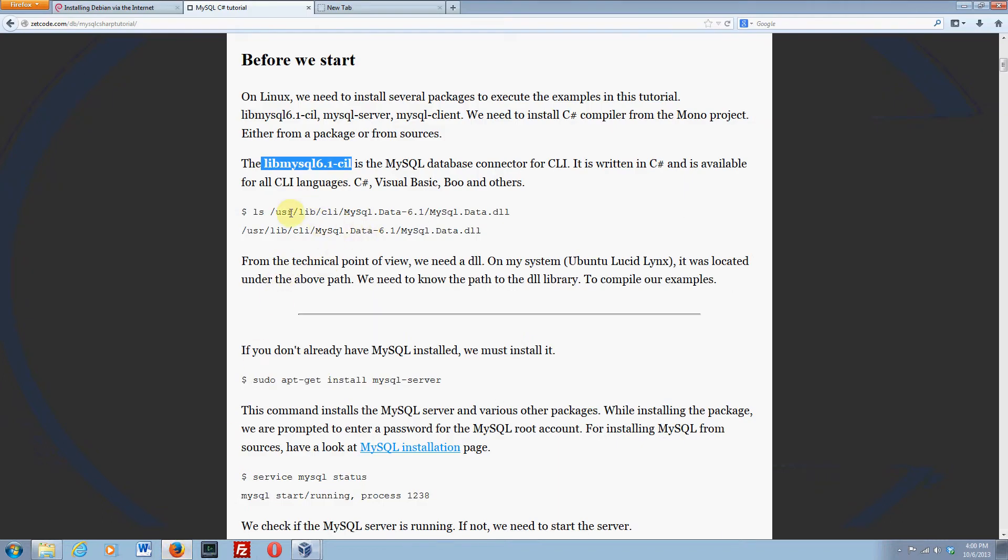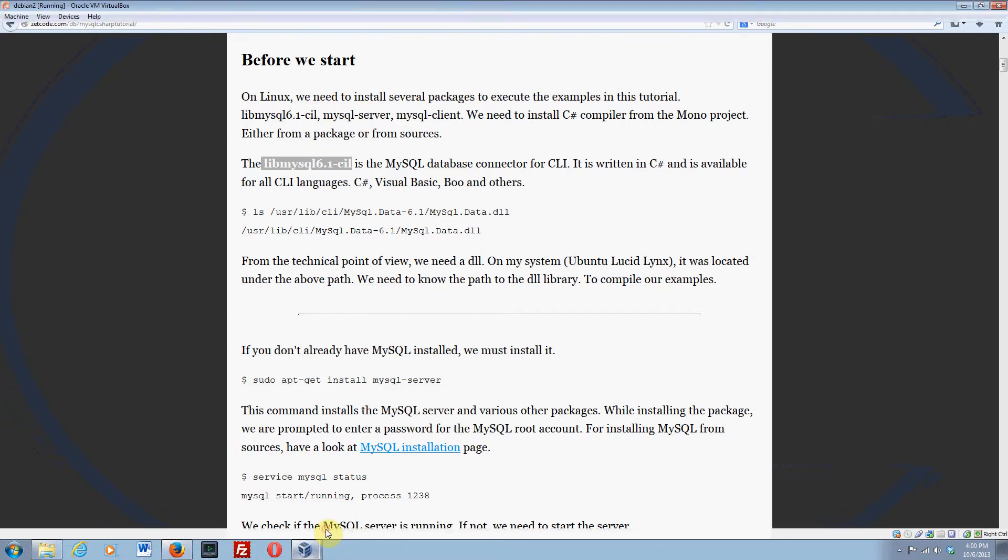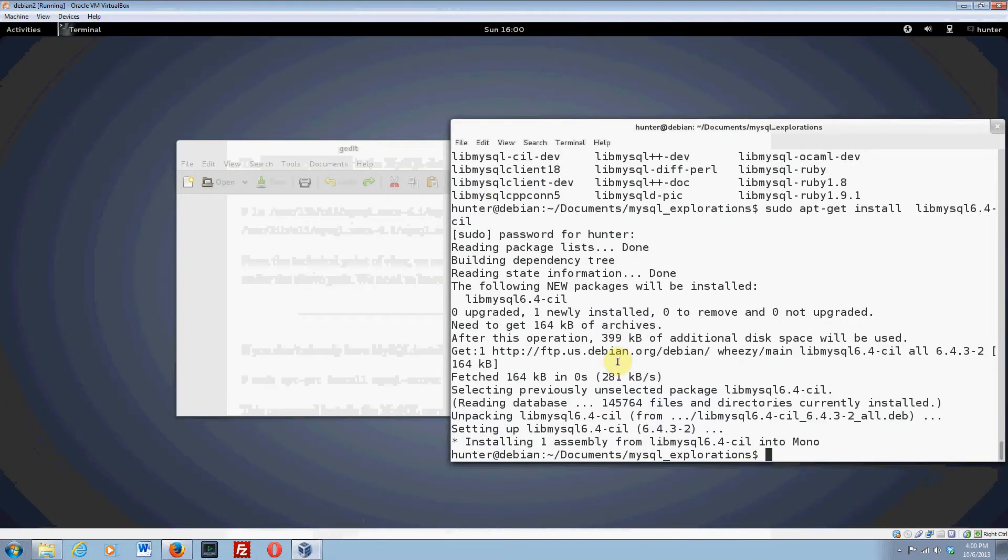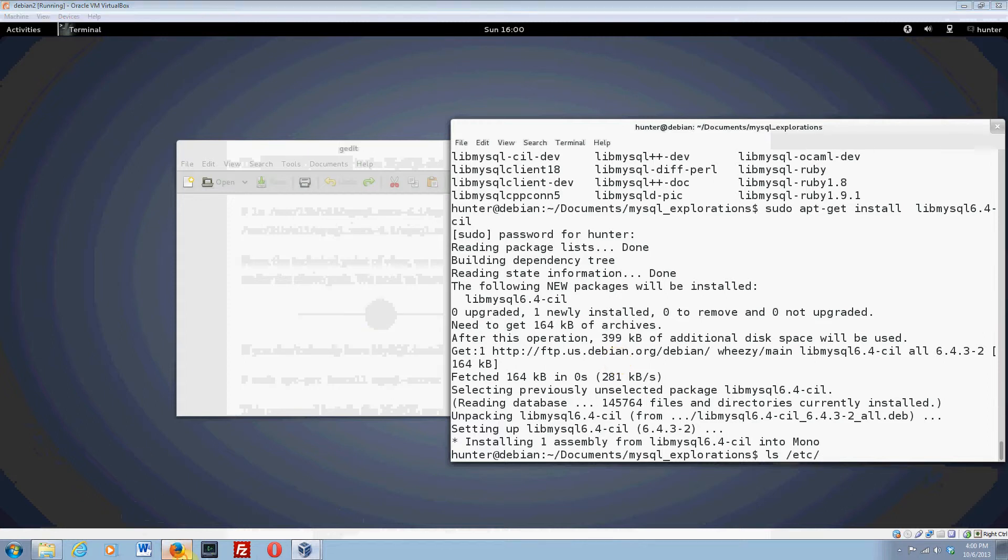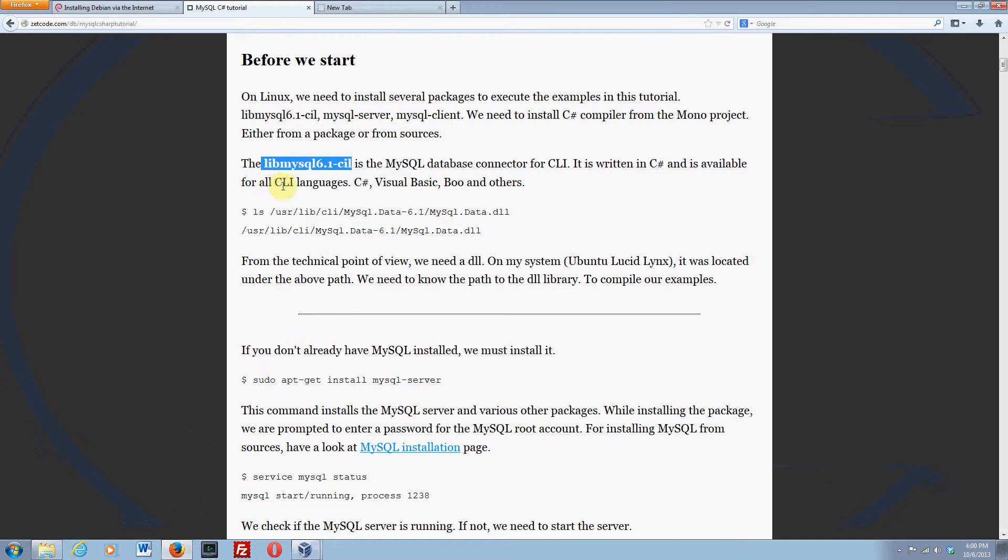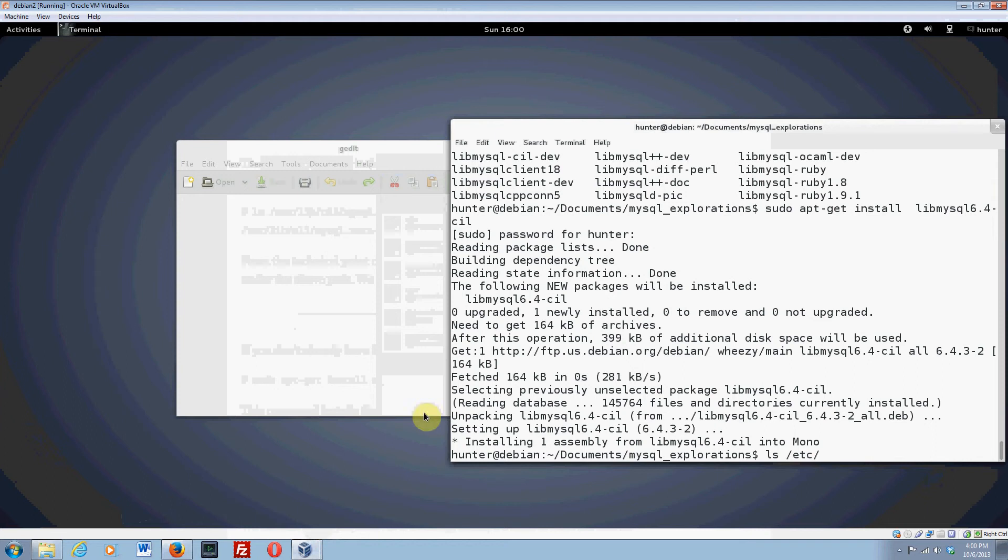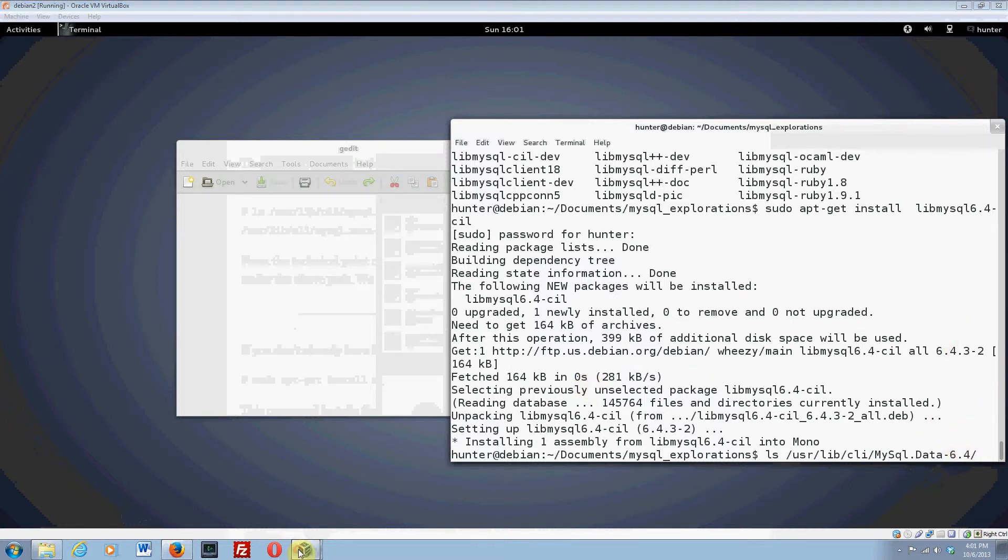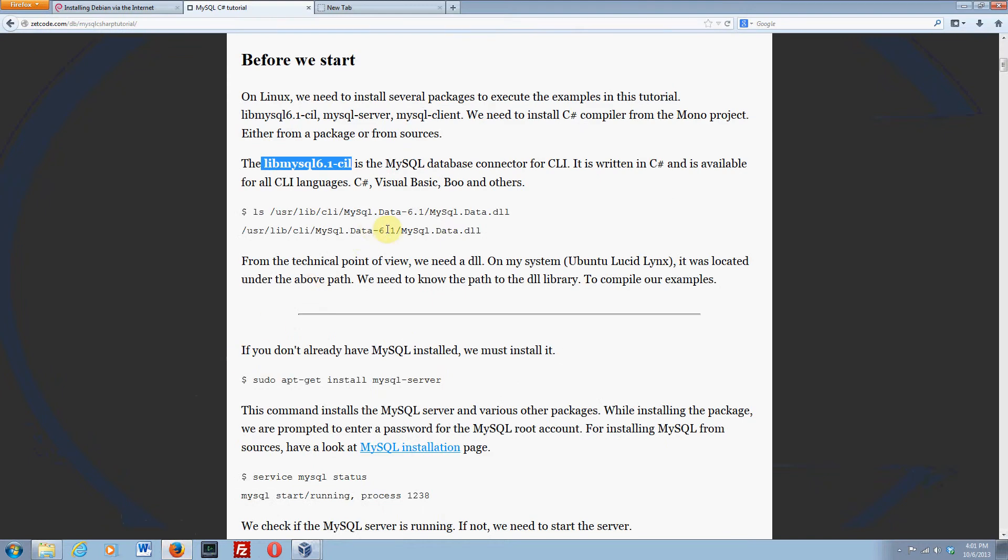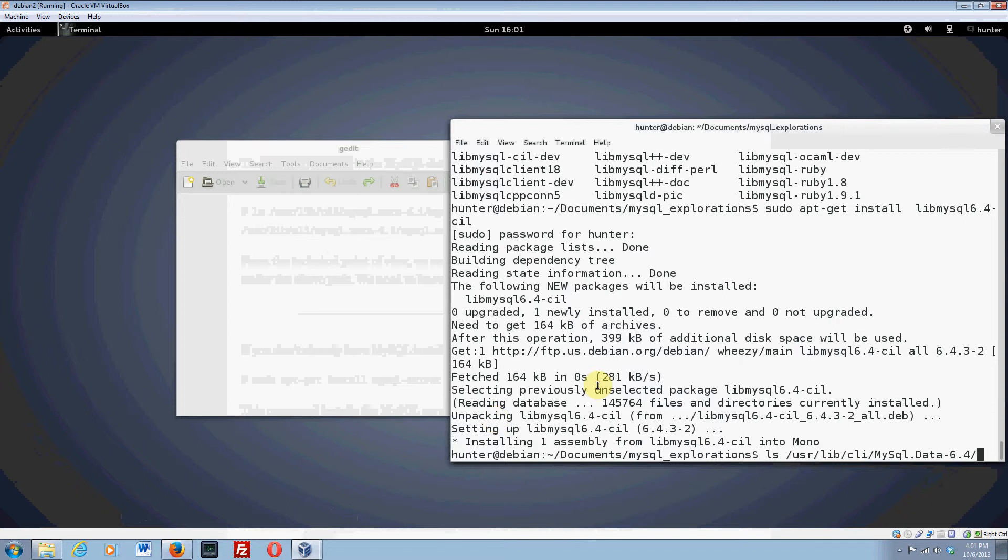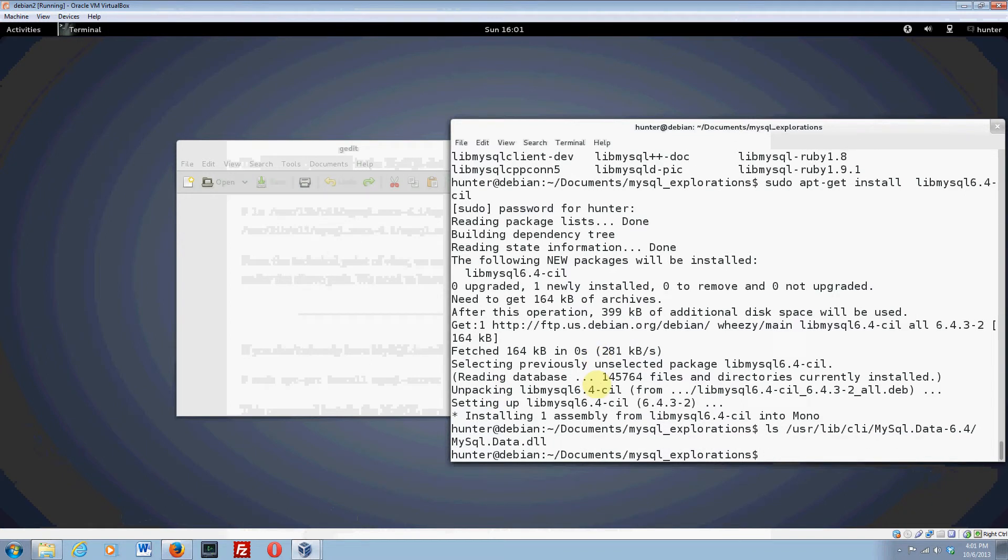He says you need to know where it is so that you can tell the mono compiler where it is when you compile your C-sharp code. Let's just make sure that it's in the directory that he says. I have installed this once before and it is true that that's where it is on Debian, but your mileage may vary if you are using some other system. It's supposed to be in user lib client MySQL. Notice ours says 6.4 whereas his says 6.1, and that's going to make a difference later too when we cut and paste some of his codes. They won't work unless we change this one to a four.